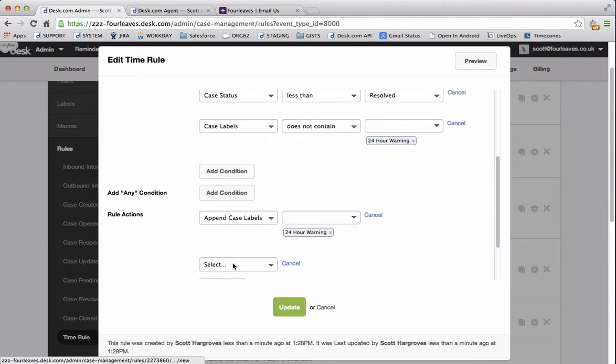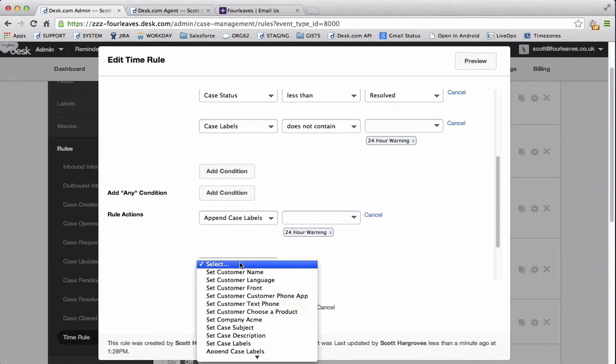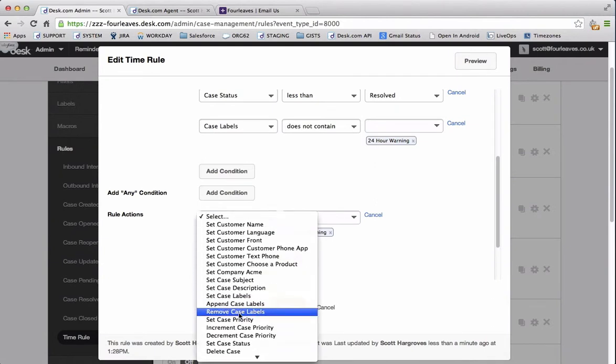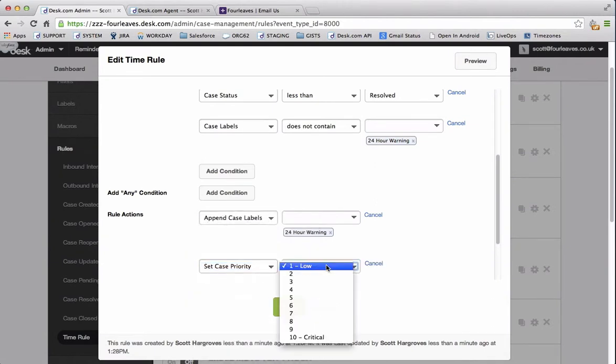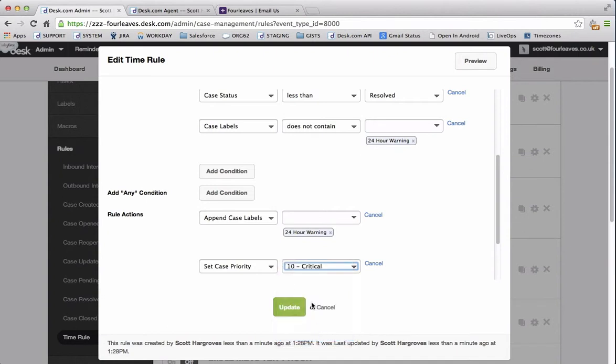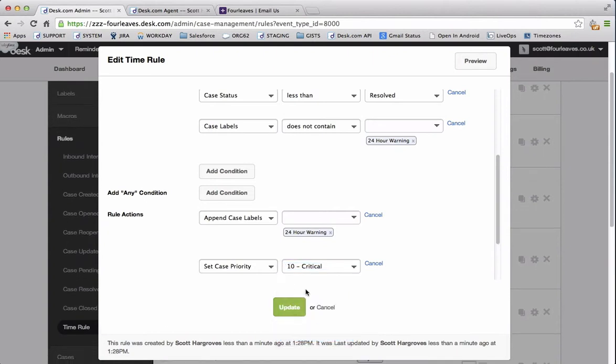The next action we need to do is set the case priority. In this case we're going to set it to 10 because they've been waiting for 24 hours now.